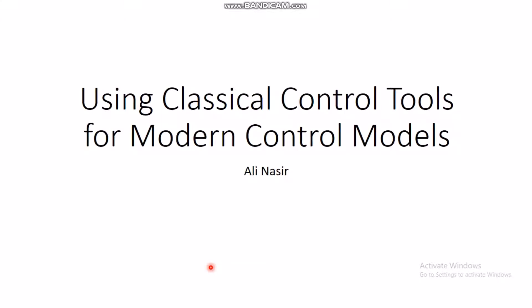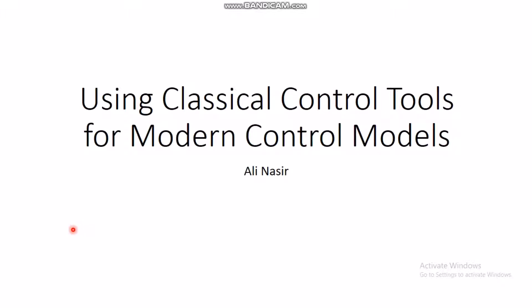Assalamu alaikum, dear students. Welcome to this online lecture on control systems. This is a short video about the use of classical control tools such as Bode plot and Nyquist plot for modern control system models, which are the state space based models. We often study classical control tools in undergraduate courses, and then when we come to linear systems theory in a master's or advanced control systems course, we study state space based models, but the connection between the two is often missing.